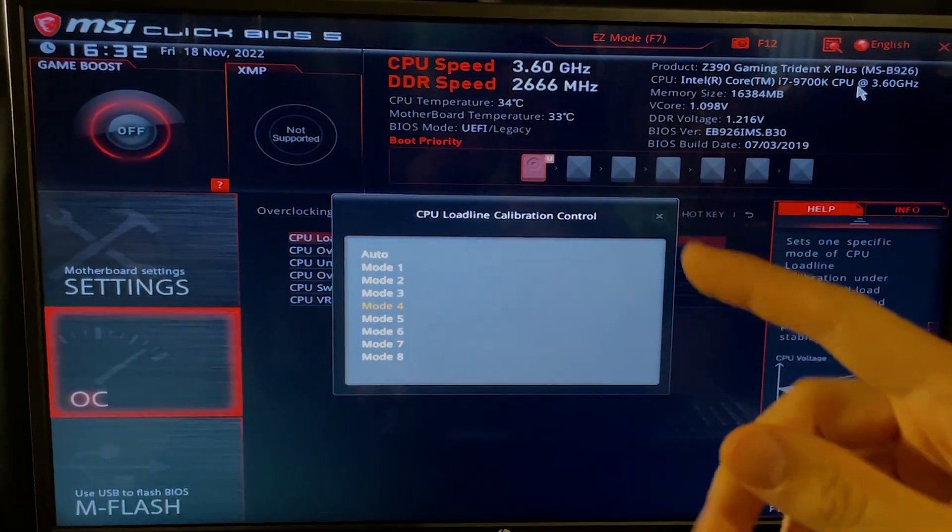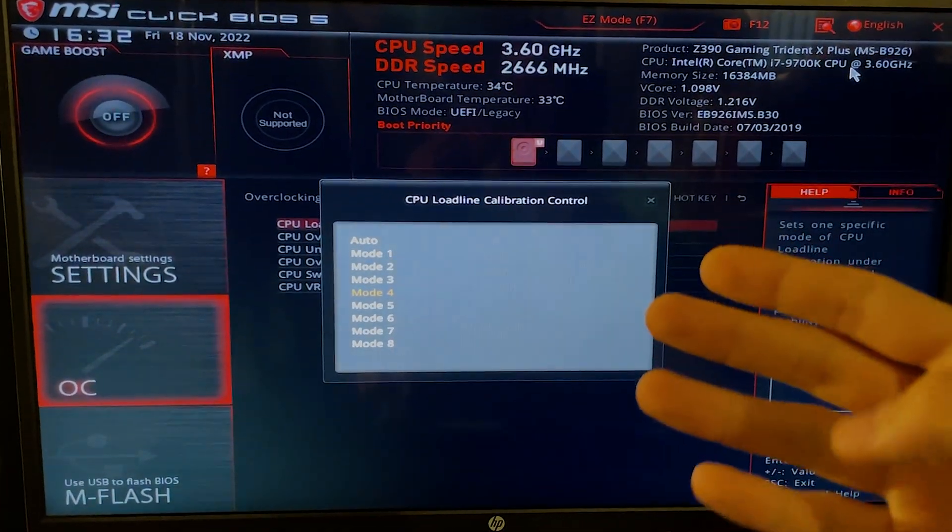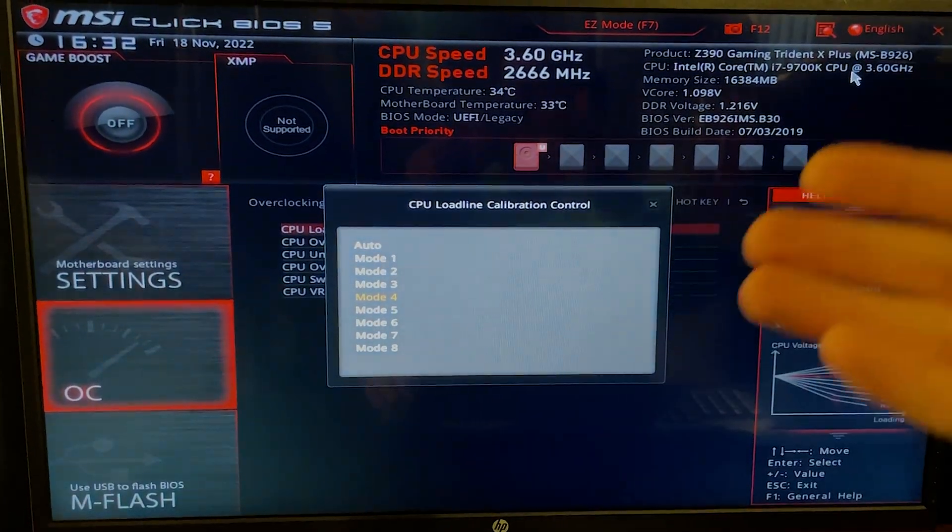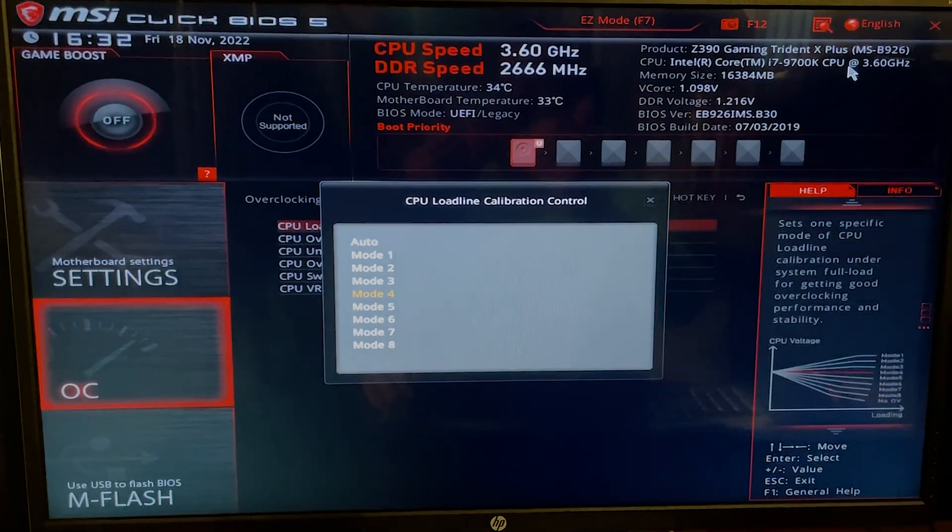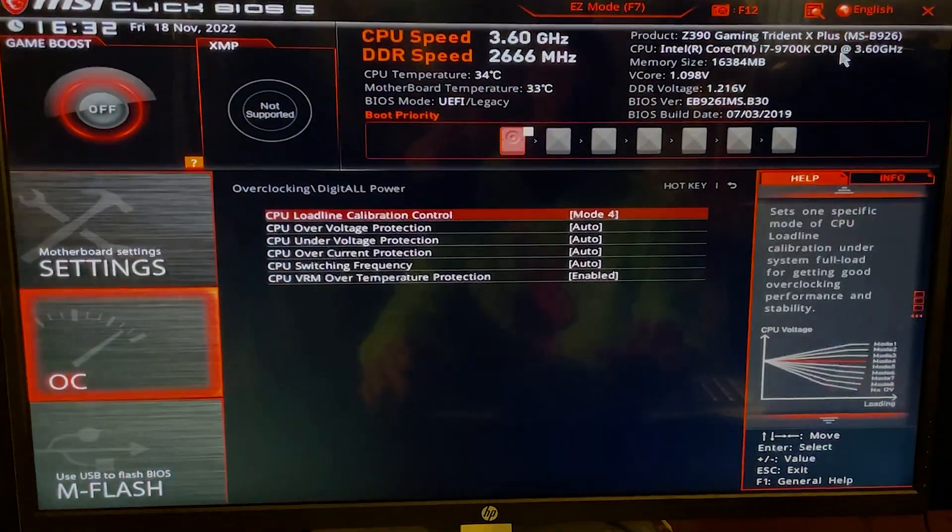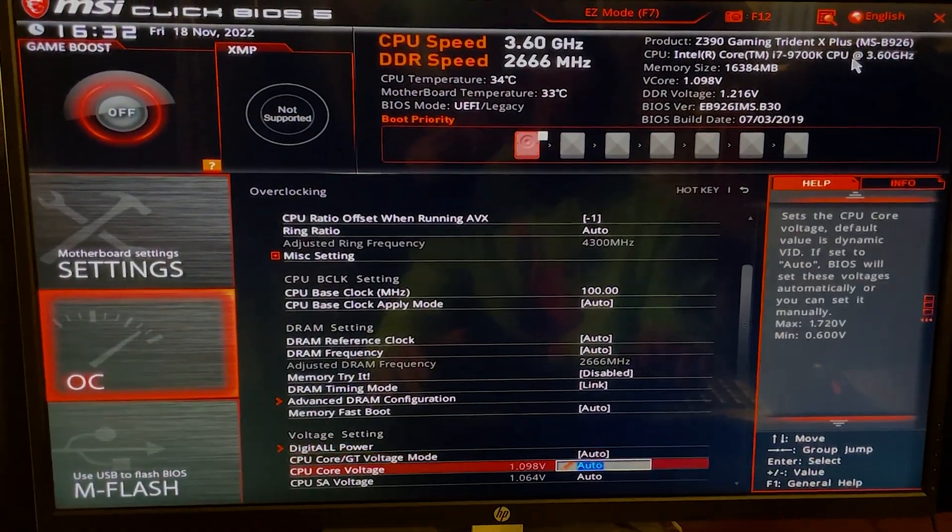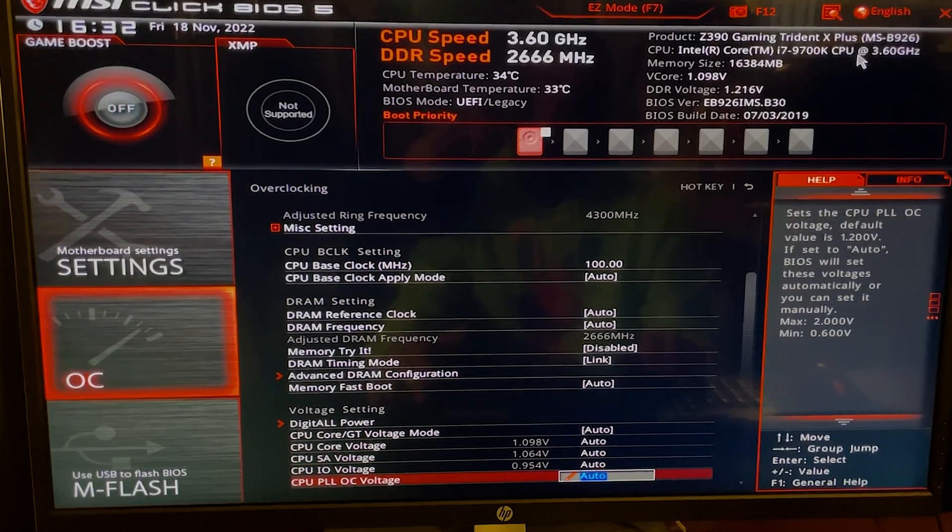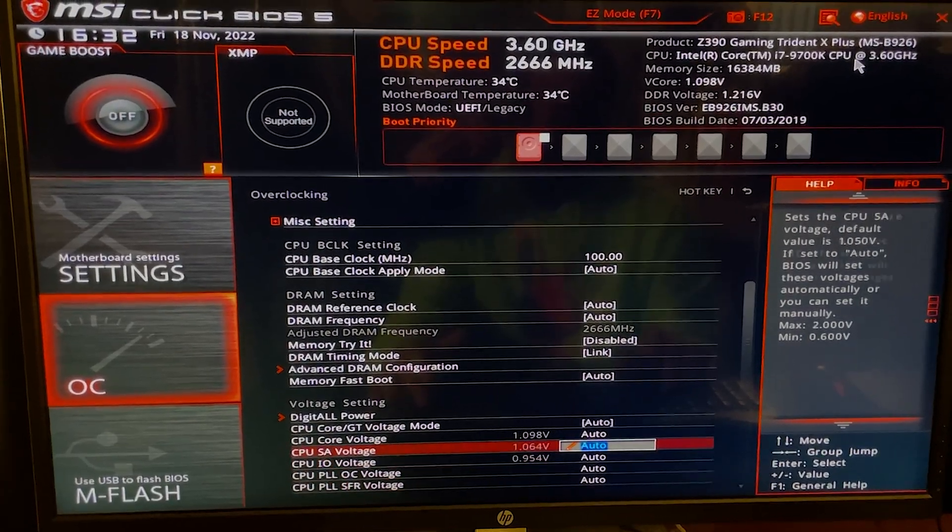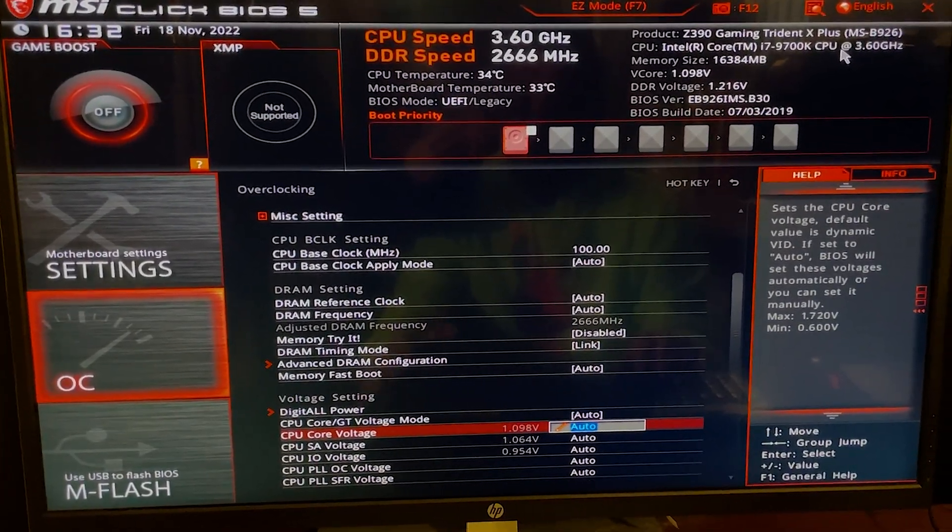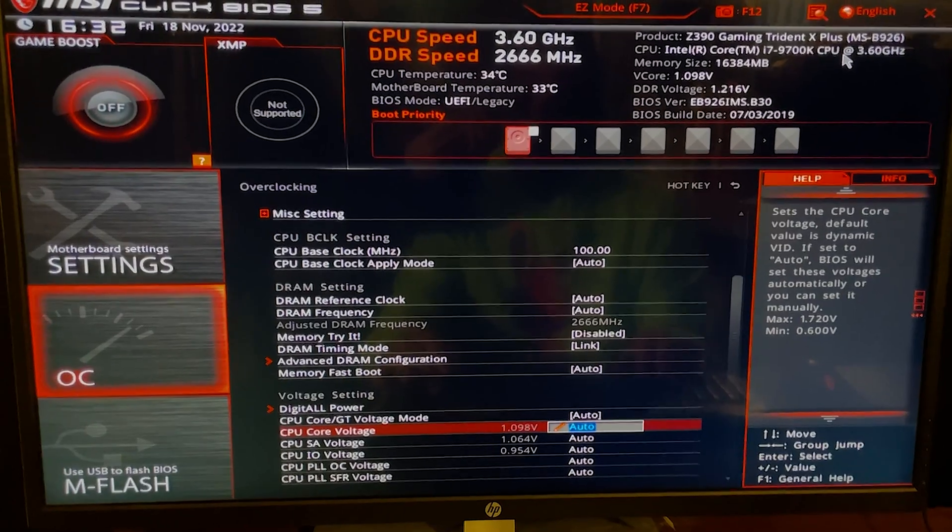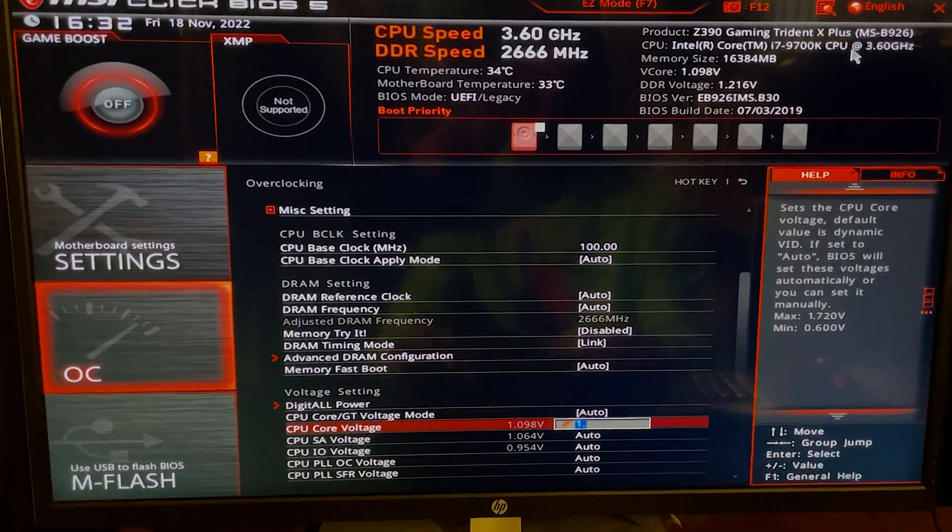Now depending on the motherboard, you might have different numbers. You want to put the one in the middle. So if you have from one to six, put Level 3. We have from one to eight, so I put Level 4. Okay, now you want to go all the way down until you find something called CPU Core Voltage.